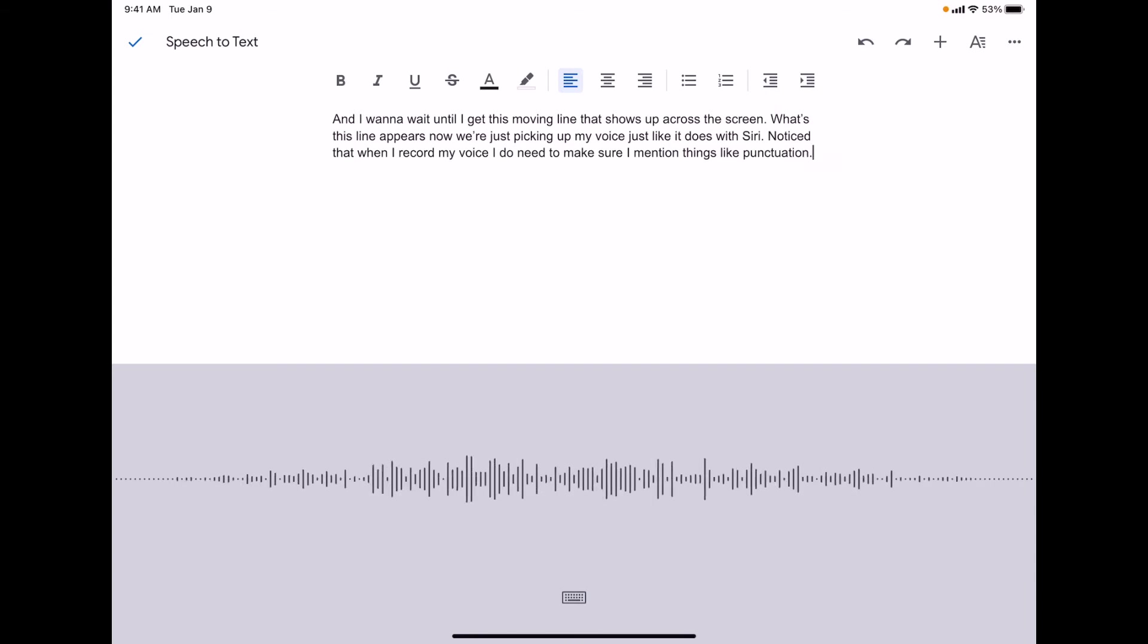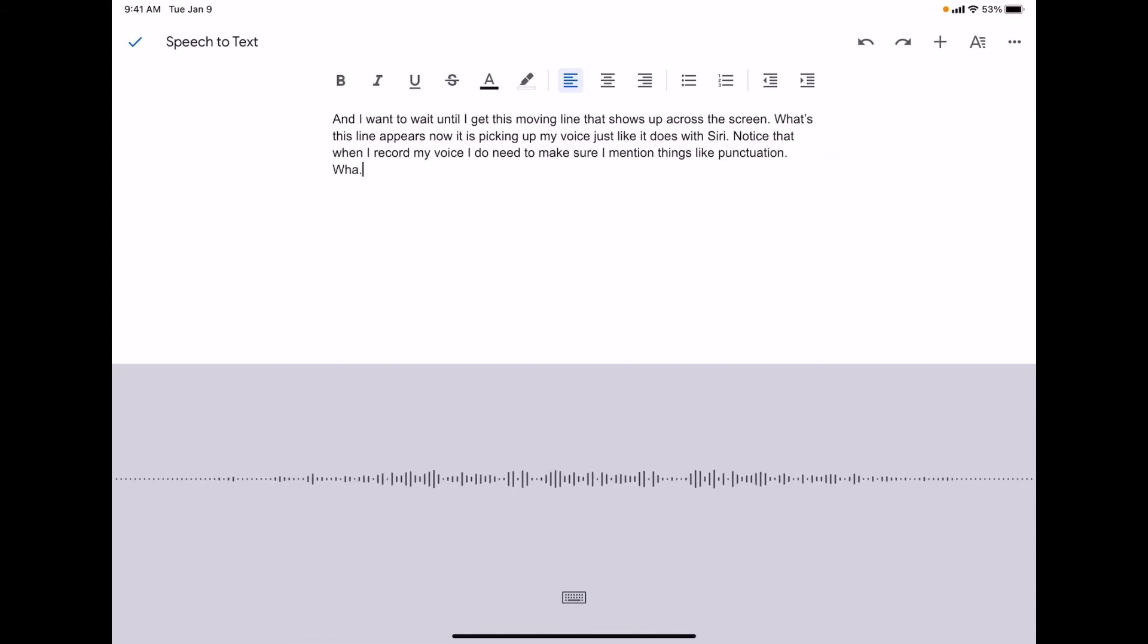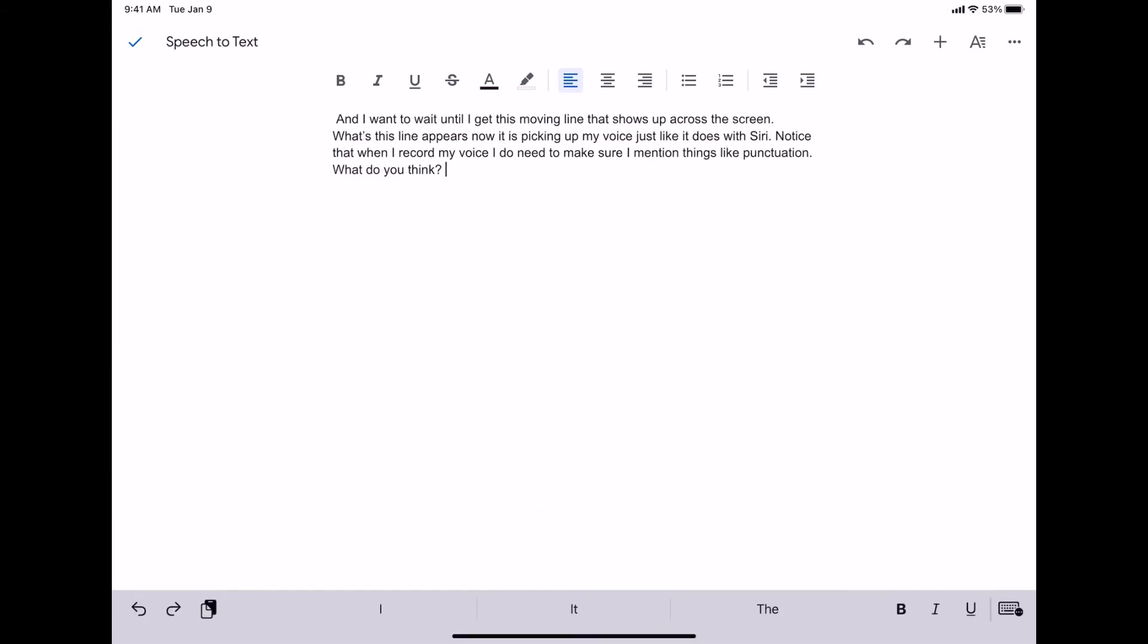What do you think? Question mark. When I'm finished, I simply tap the keyboard button. It goes away, and now I can go back and edit my individual text. So if it did a good job or if it maybe made some mistakes, I could go back and tweak that.